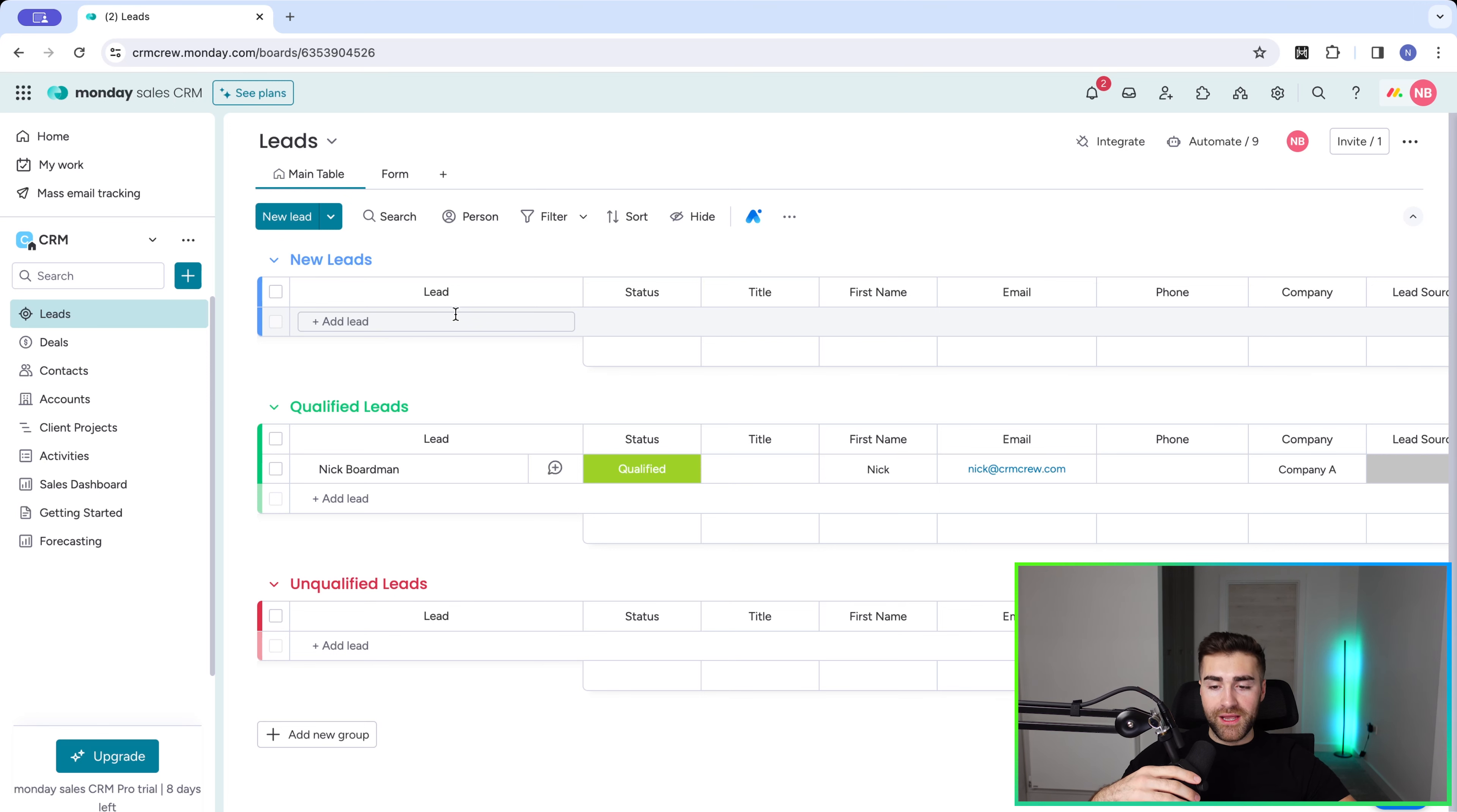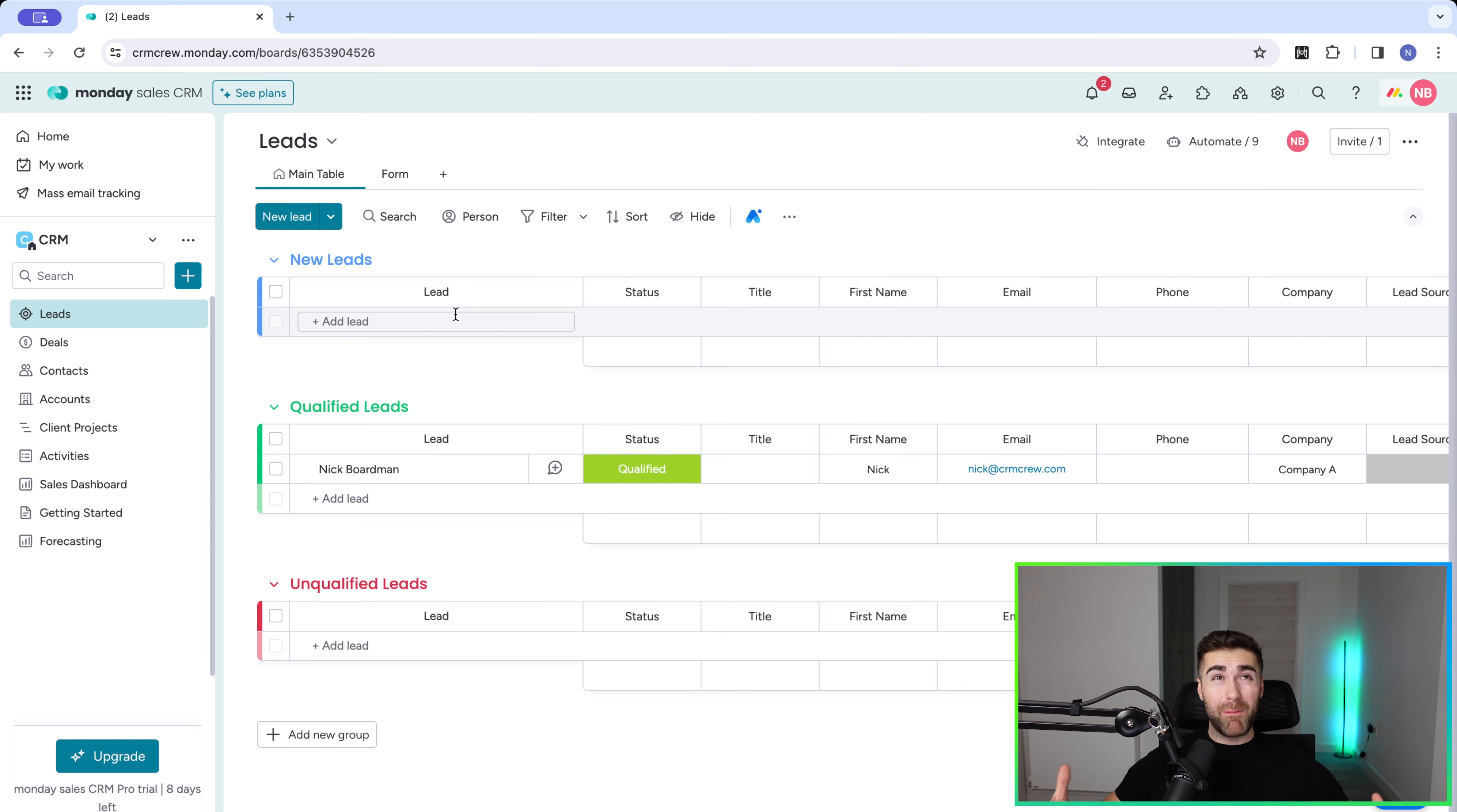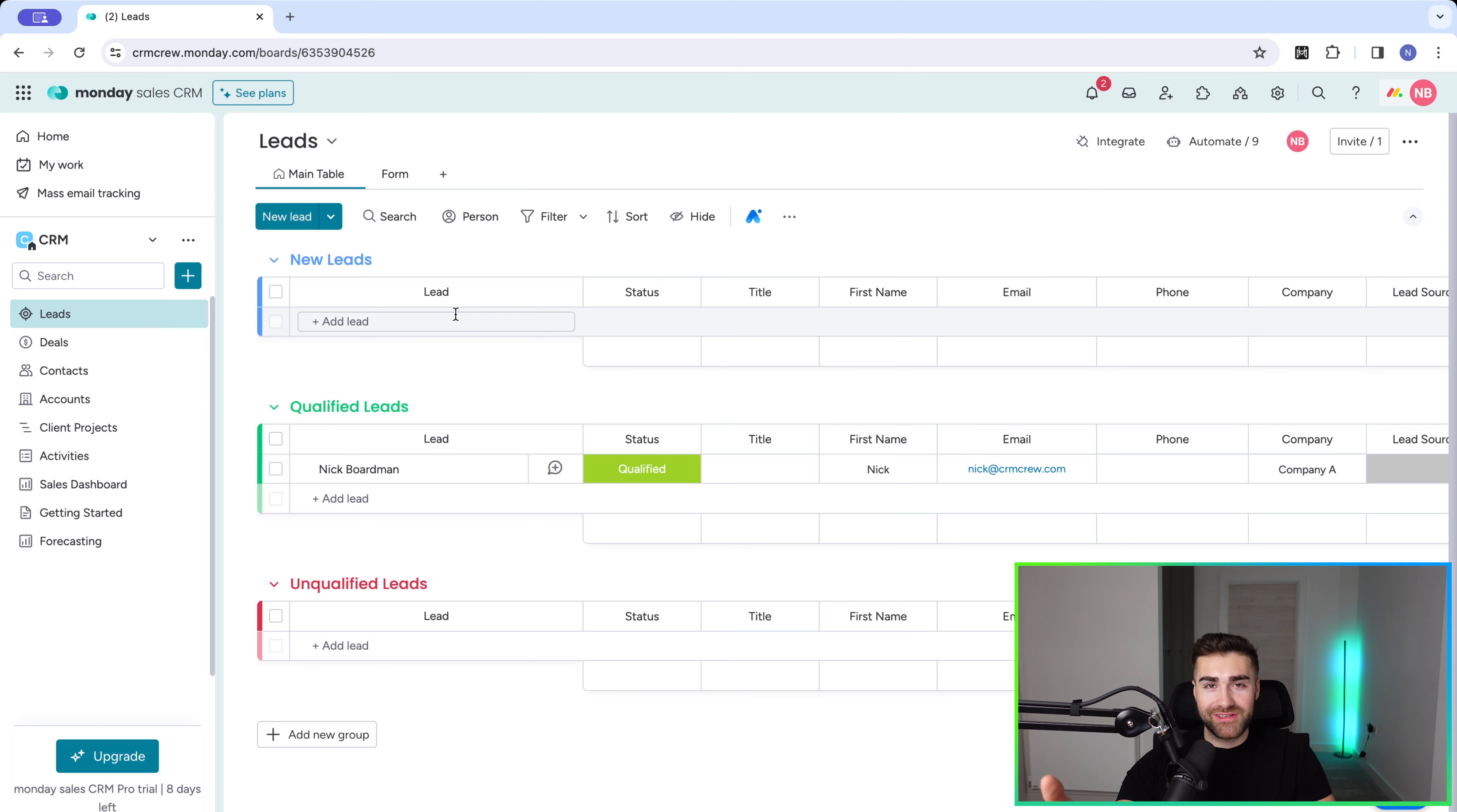But only five percent or one percent of those can afford your product or service, are interested, and you can help them. If you put all of those in deals, your conversion percentage would be one percent, which is a terrible sales conversion percentage. But it's not actually your fault that the conversion percentage is bad—it's simply because they were not a good fit.